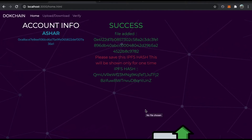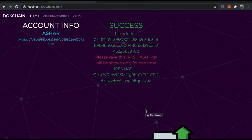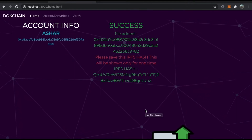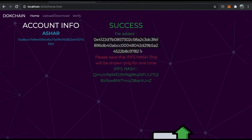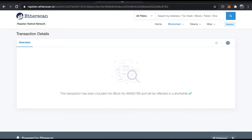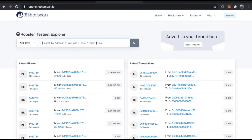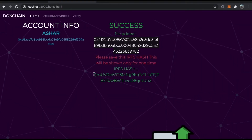The application has provided an IPFS hash, which you can use to download the document later. This hash is shown only once, so save it to your system. We also have the transaction hash here. Copying the transaction hash and going to the Ropsten Etherscan testnet, we can confirm the transaction was successfully made — just one minute ago — from my account to the contract address.